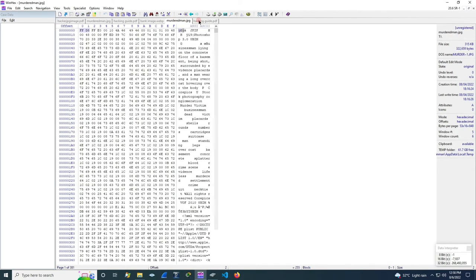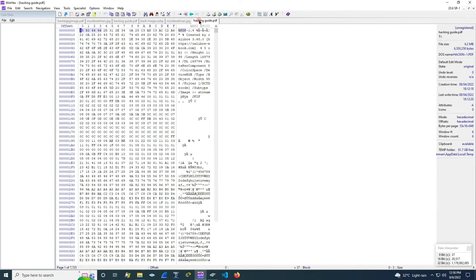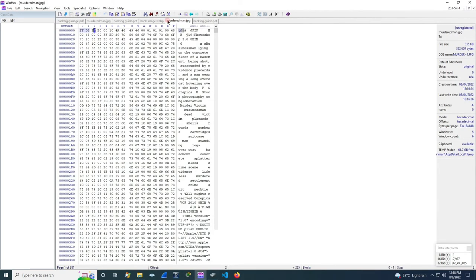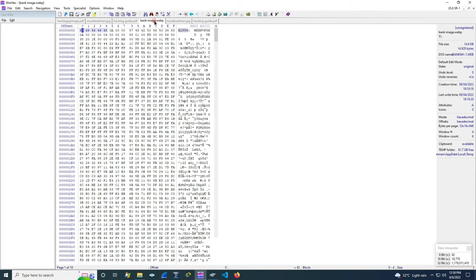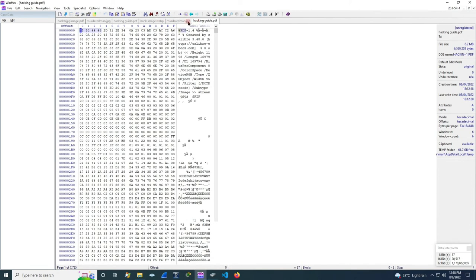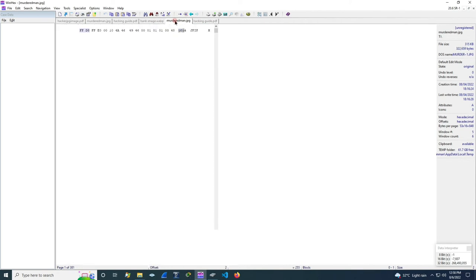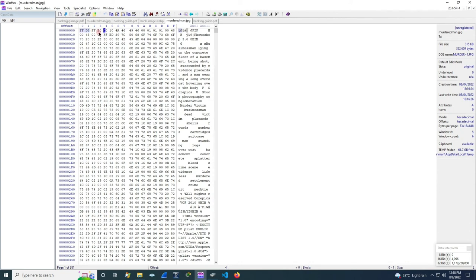Even if it is changed to another format, the values of this will be same. It will remain as it is. So as I said before, .jpg has an extension. It has values of FF, D8, FF and E0.